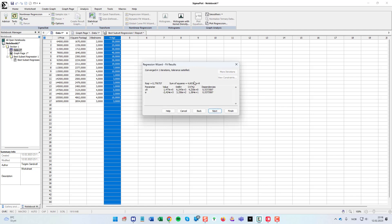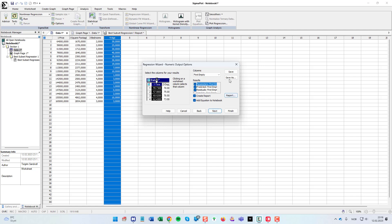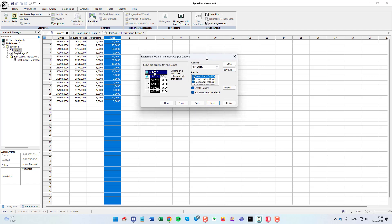This only took one iteration. It's not much data and probably easy for SigmaPlot to find the best fit. But as you can see here, we get the r squared value. We also get the value for the suggested value for y zero and a, the slope.